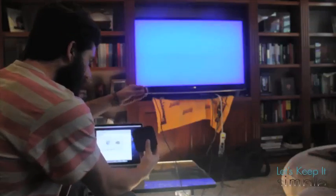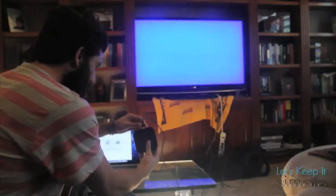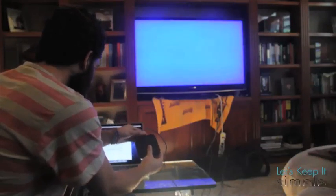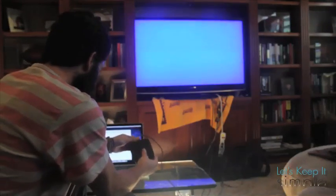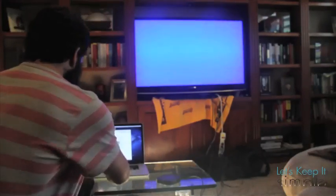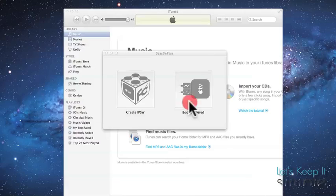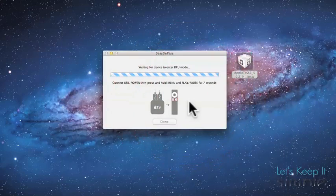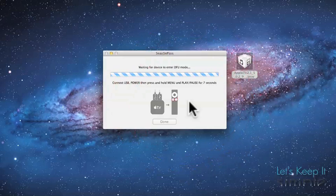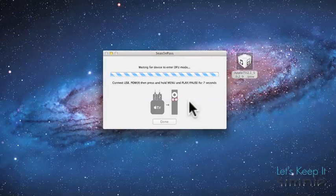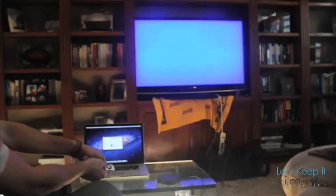Now in order to continue with the tethered jailbreak, you have to unplug your Apple TV and then re-plug it in just for a quick second. Otherwise for some reason this tends to not work. Then plug it into your computer and press tethered jailbreak.